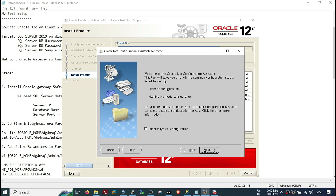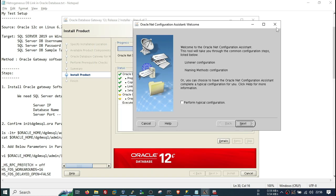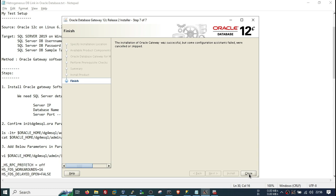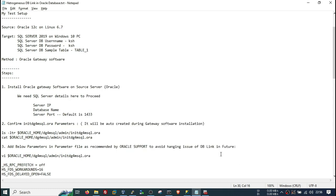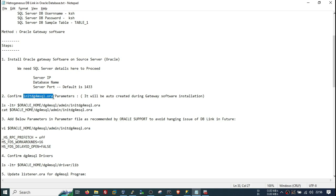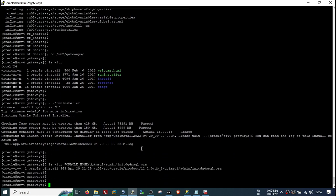Now it is asking for listener configuration. We do not want to configure the listener here because we already have a default listener running on this machine, so I will cancel it. Click Next. Our installation has been completed. Now we will confirm the parameter file which is automatically created by the gateway software — check it and you can see it has been created.